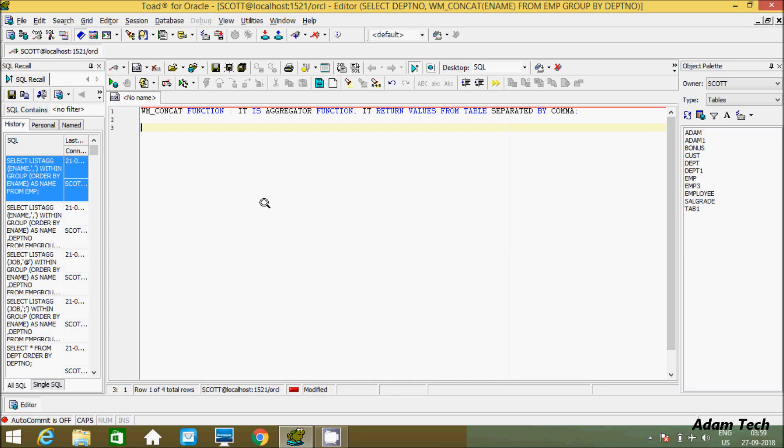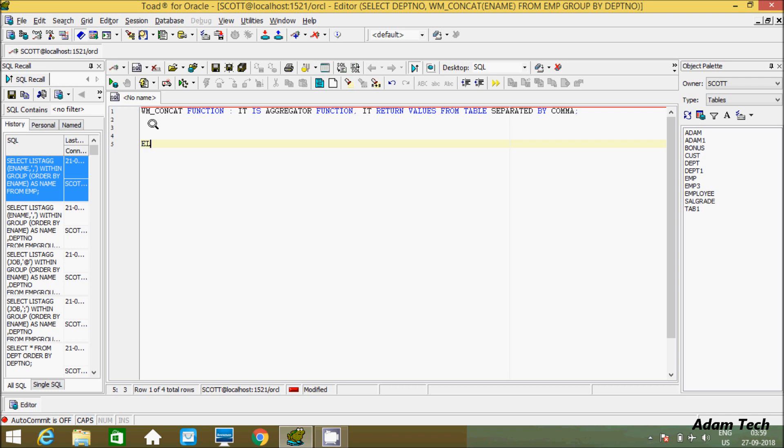Hi guys, in this video I'm going to discuss the WM_CONCAT function in Oracle Database. I'm using Toad for Oracle and currently working on the Scott schema. I'm going to use the EMP table.